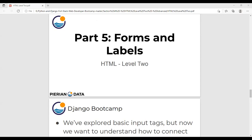Good afternoon. This is the video lecture on Python Jungle Full Stack Web Development. We are currently discussing HTML level two, that is forms. In the previous class, we went through how to create a form using different types of input.